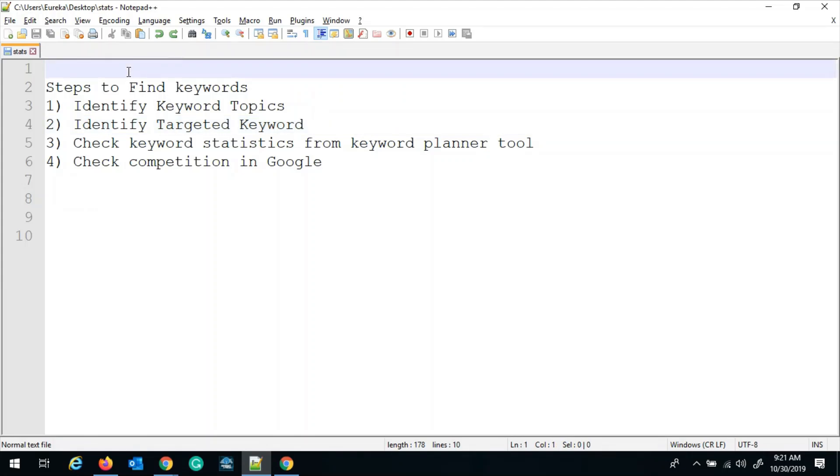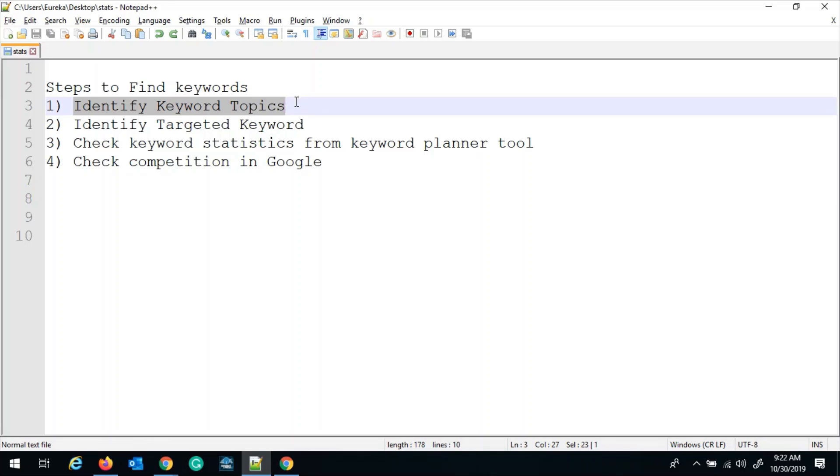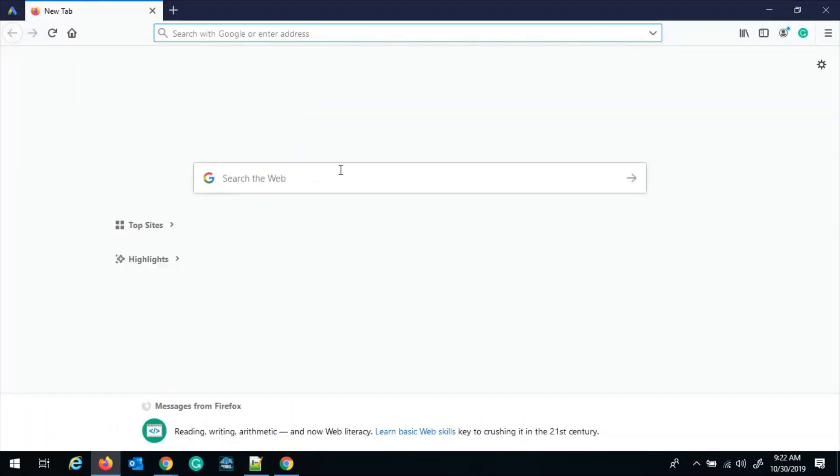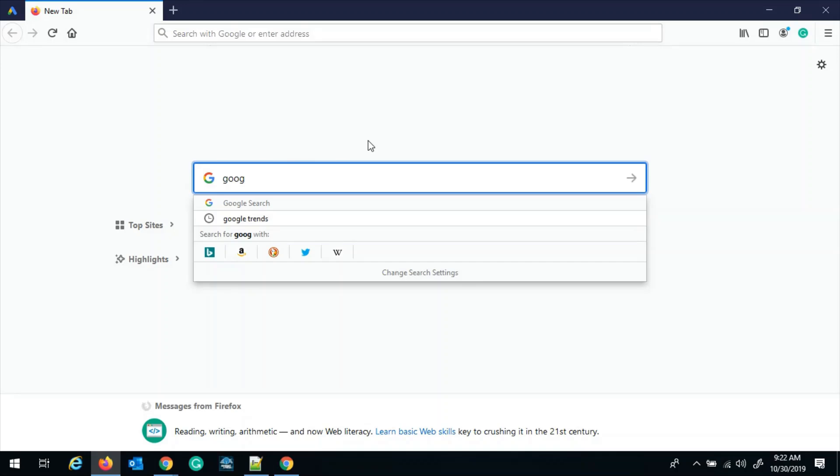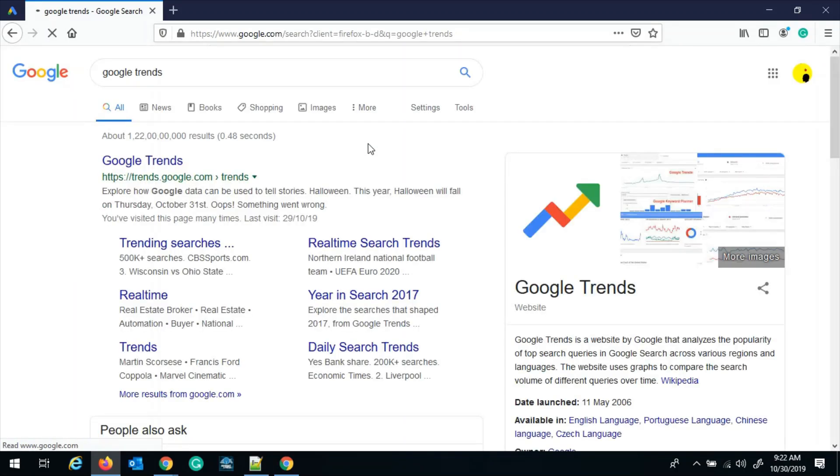There are four steps to find the keyword. My first step is to identify the keyword topic. And for that, you can select your own topic or you can go to Google Trends and find out the latest popular trends and topics. So let's go to Google Trends.